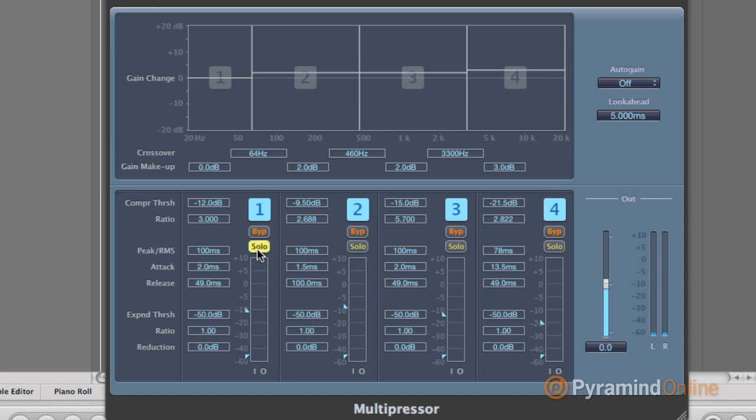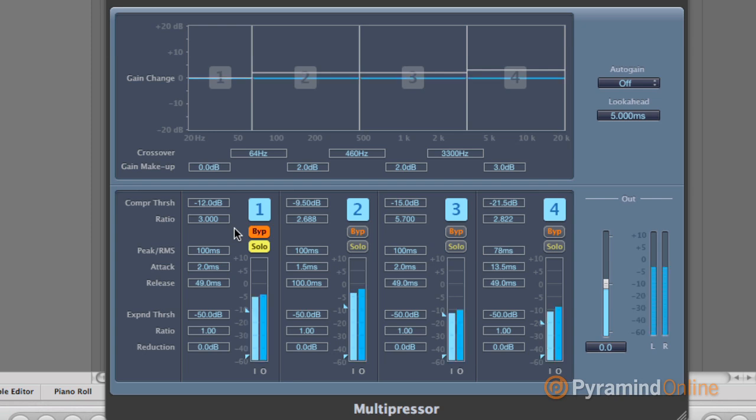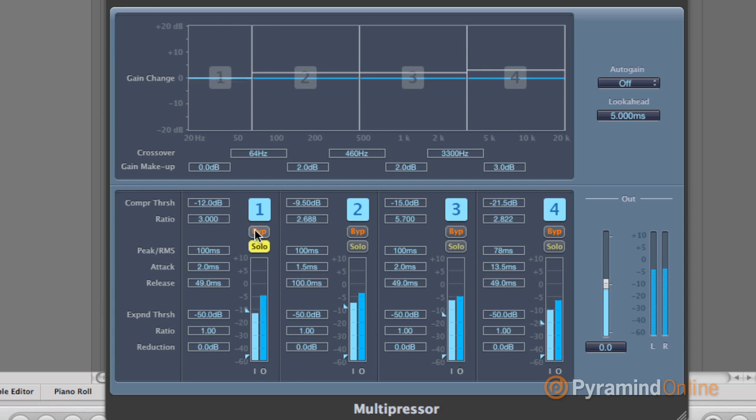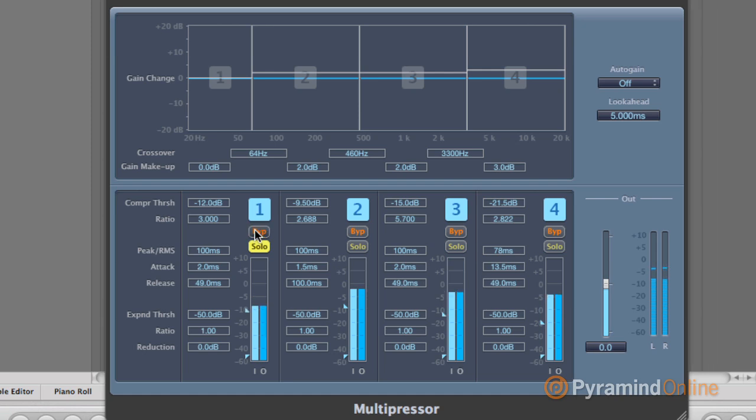So I'll start by soloing band number one. We're just going to be listening to 20 to 64 hertz and see what's going on in the piece. And I'll bypass it, and then you can hear before and after. Honestly, there's not a lot going on here. I have zero in the makeup gain. The threshold's at neg-12 and the ratio is at three, but that doesn't necessarily mean there's a lot of compression going on. So I'll give you before and after while it plays.